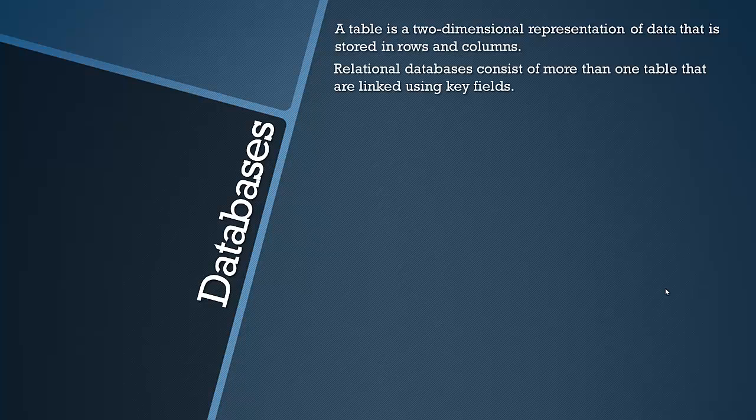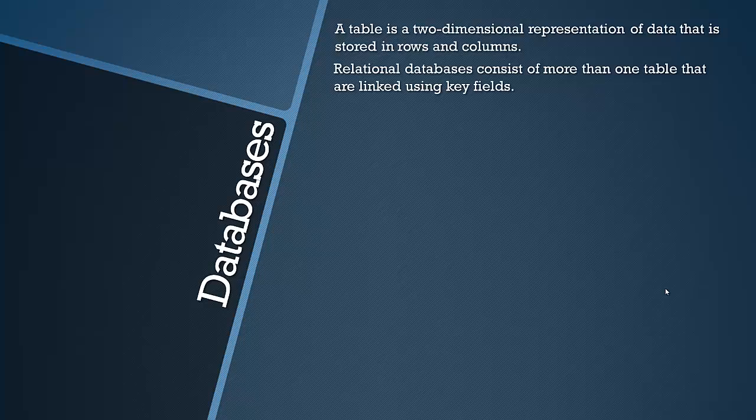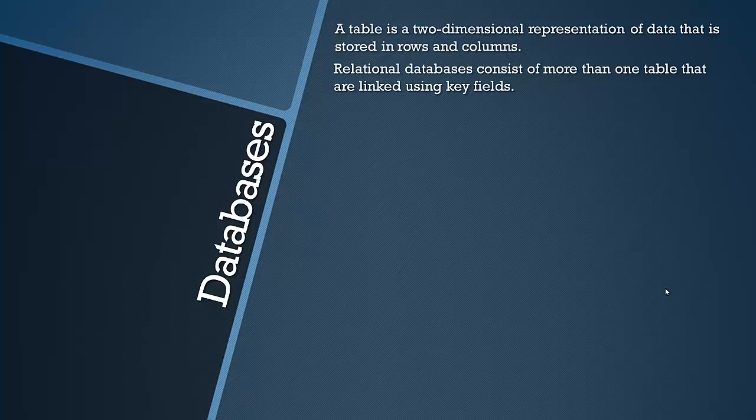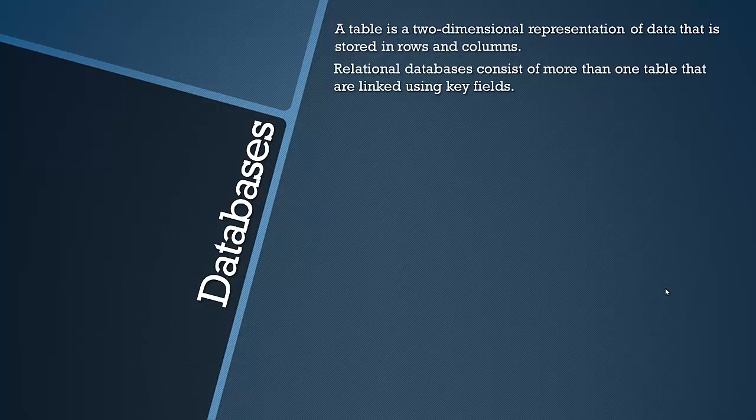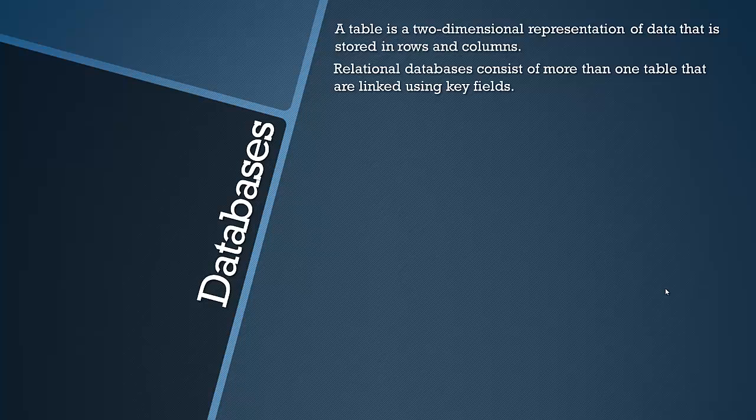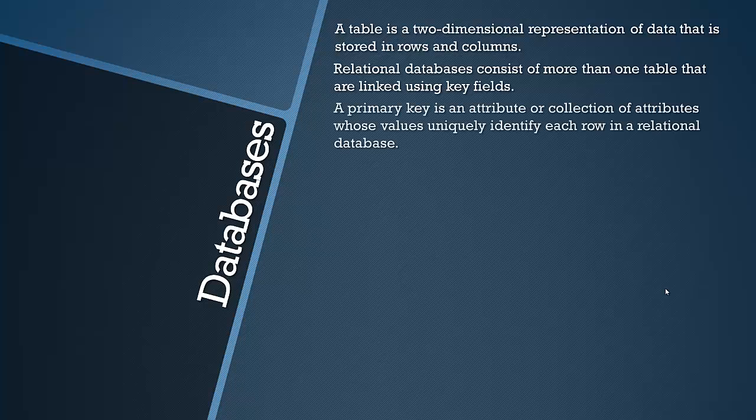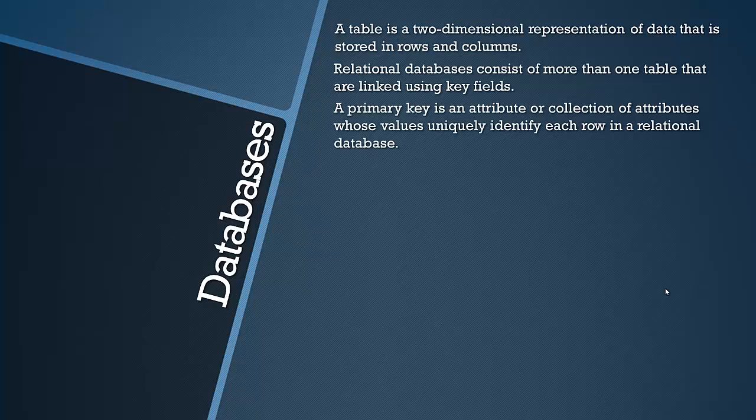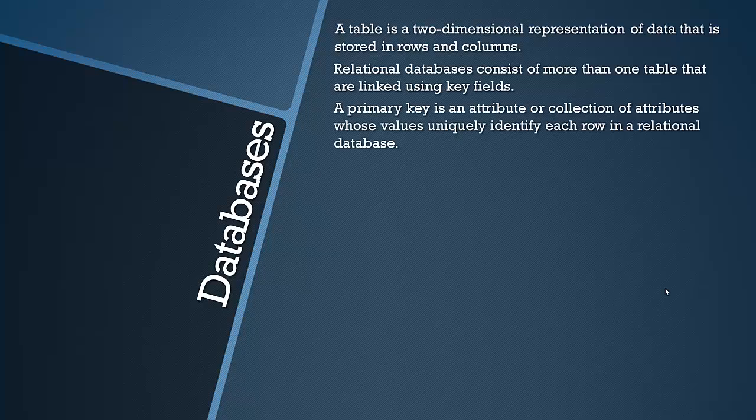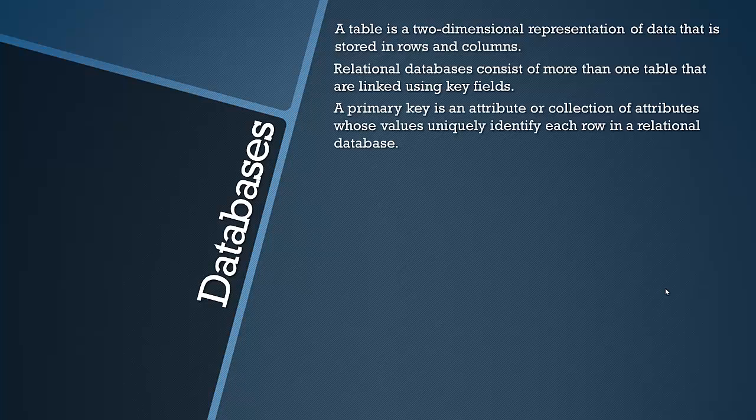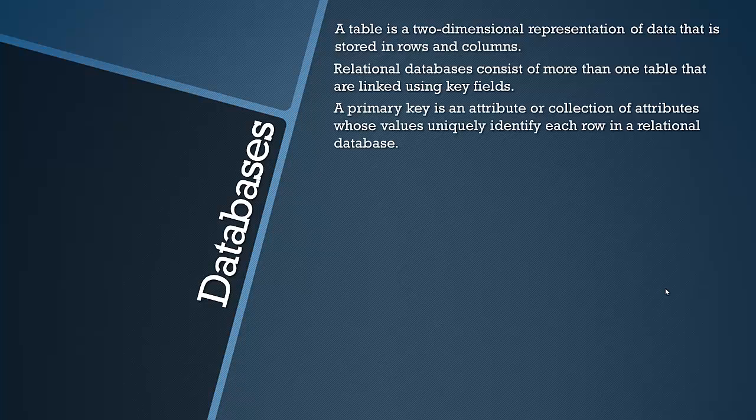Relational databases, we've got to know what a relational database is. This is how pretty much every single major database is structured in this relational way. Relational databases consist of more than one table that are linked using key fields. A primary key is an attribute or a collection of attributes whose values uniquely identify a row in a relational database.